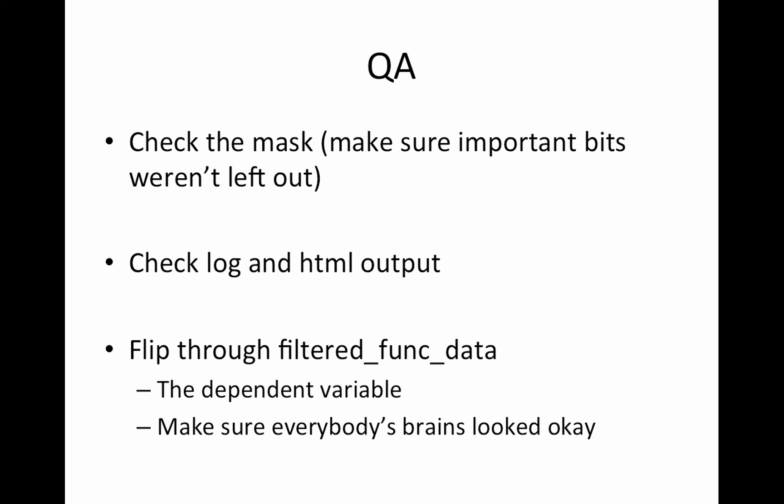So the QA step: one thing you want to do is check that your mask looks about right, look at your log and your HTML output to see what's there. I'll do a quick tour of that and then also flip through your filtered func data. It's always your dependent variable in the model, so you just want to make sure everybody's brain looks okay.